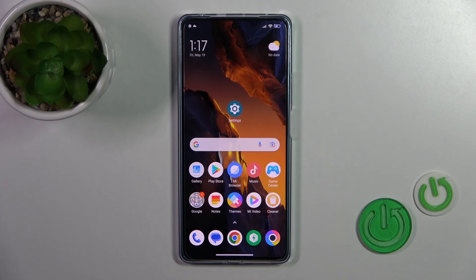Hi, today I'm Brad with me, Boco F5, and I'll show you how to change notification sound on this device.